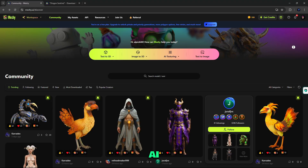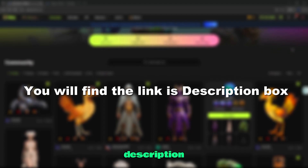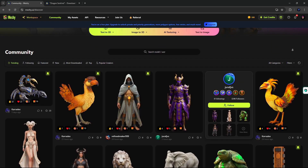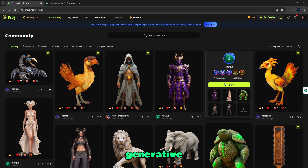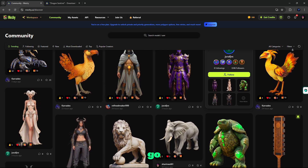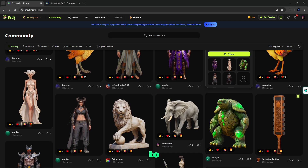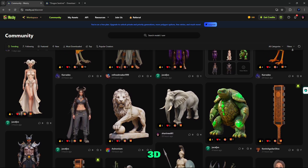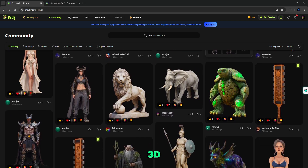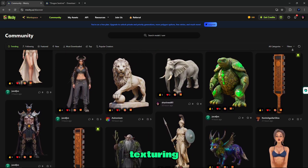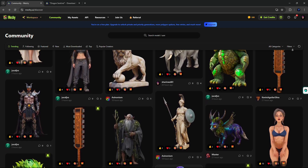This is Meshy.ai. You will find the link in the Description Box. From here, you can use generative AI to go from a simple text prompt to an elaborate 3D model, image to 3D, AI texturing, and text to image in seconds.